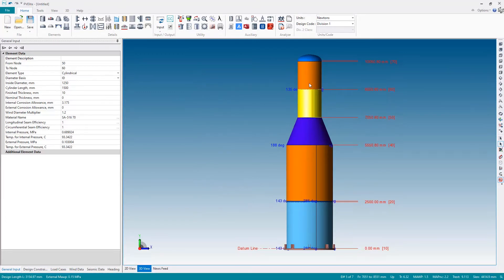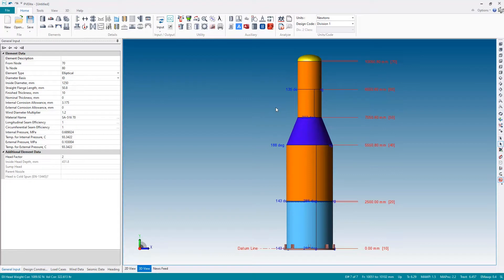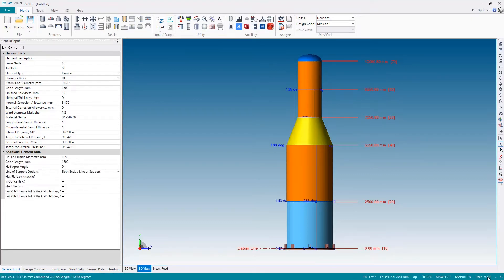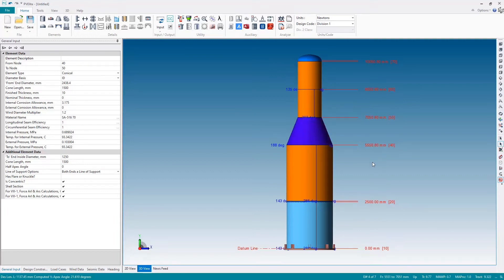And now selecting the cylindrical sections I can see everything is now 10 millimeters, but I also see that there's no red text down at the bottom so everything is okay. But we've saved a little bit of material.